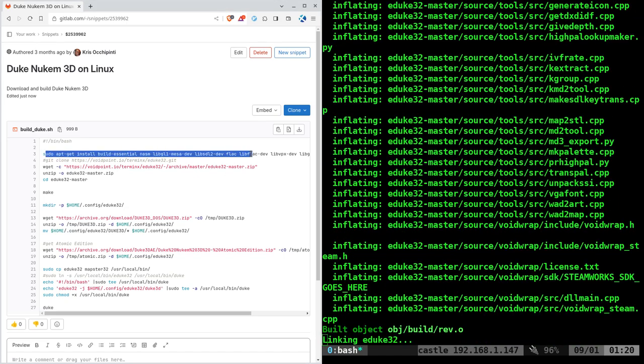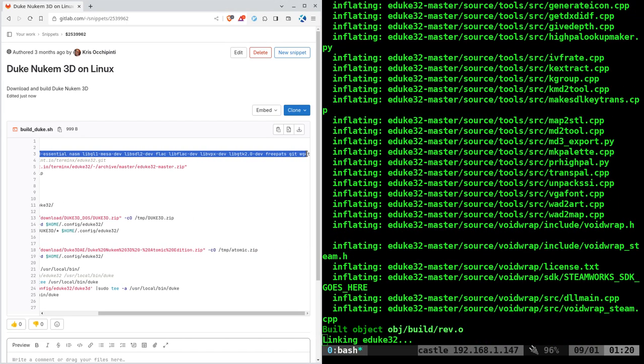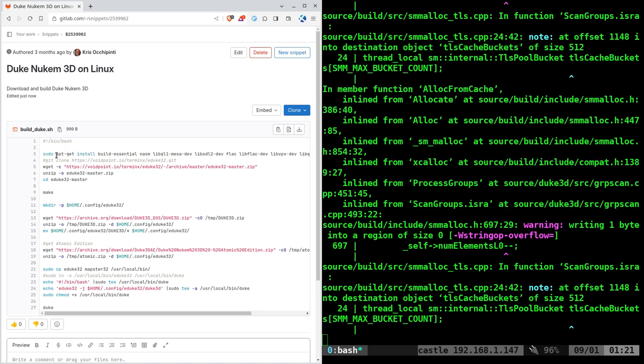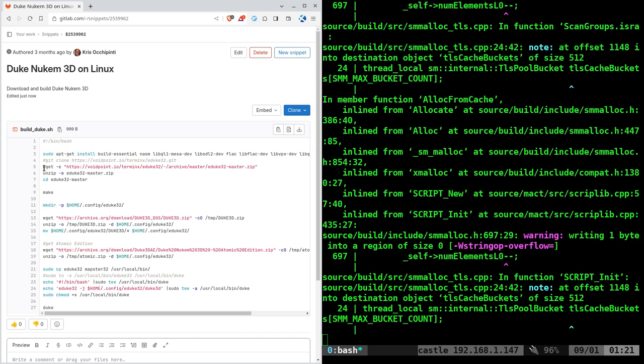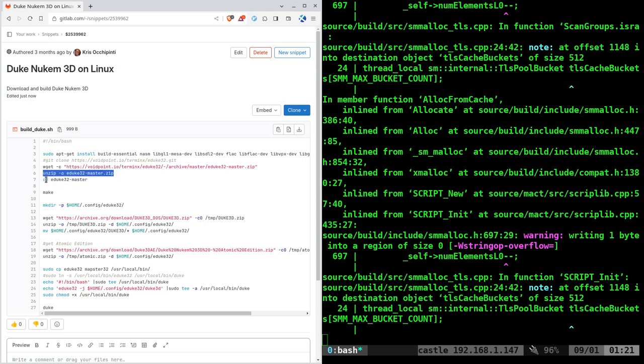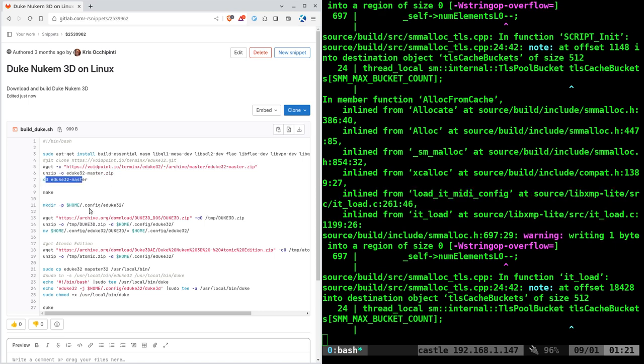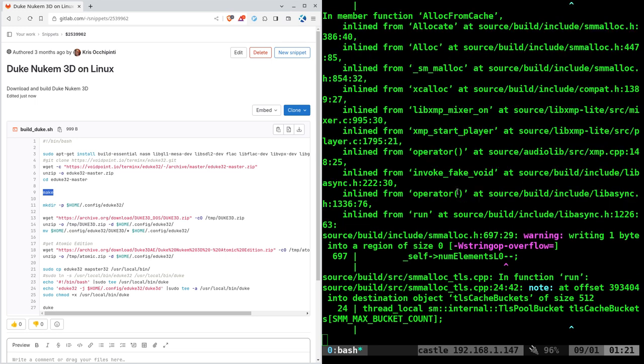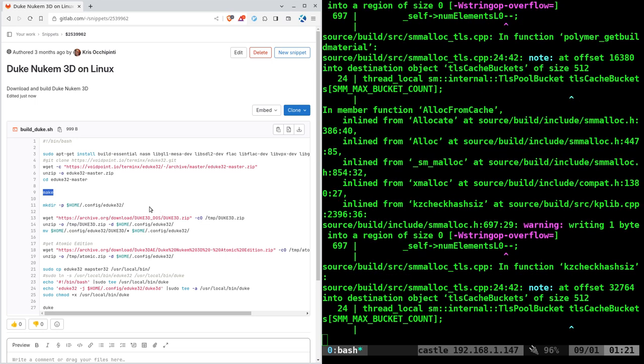What it's going to do is first check to see if you have all the tools you need to build it and it will install them if you don't. Again, it's not a Debian based system, it's using apt. And then we're going to download the source code, unzip it, move into the directory we just unzipped and make the game. It'll probably take a couple of minutes, maybe five minutes, depending on your machine to build it the first time.